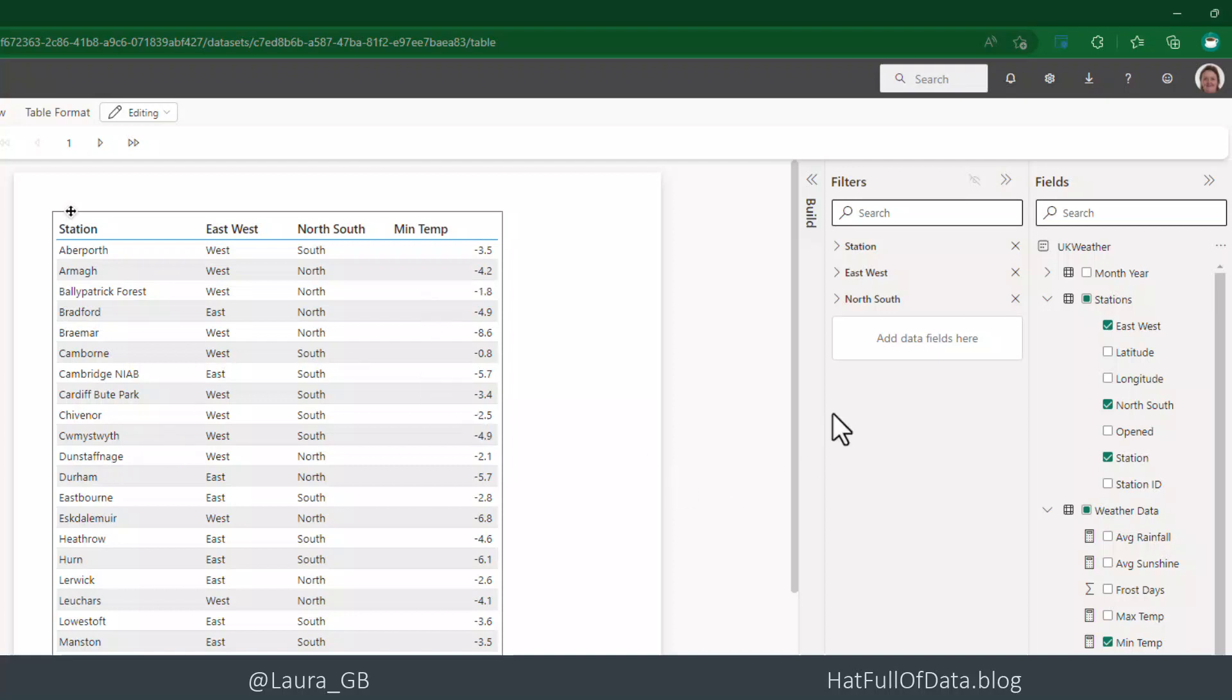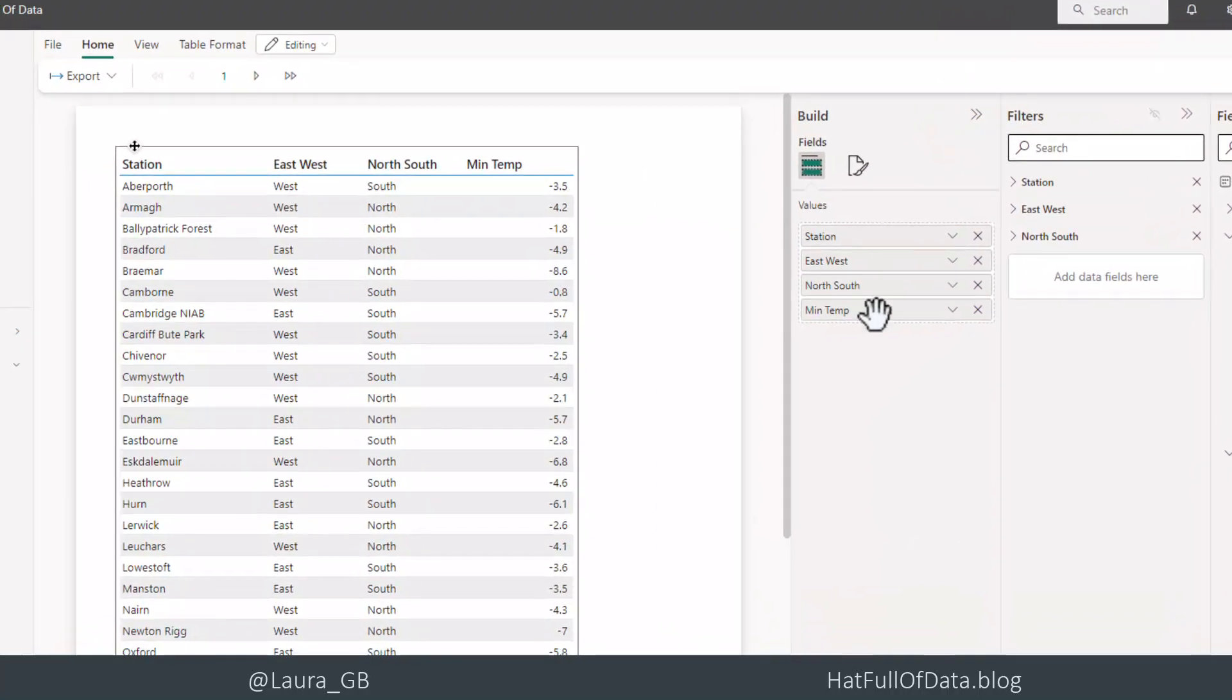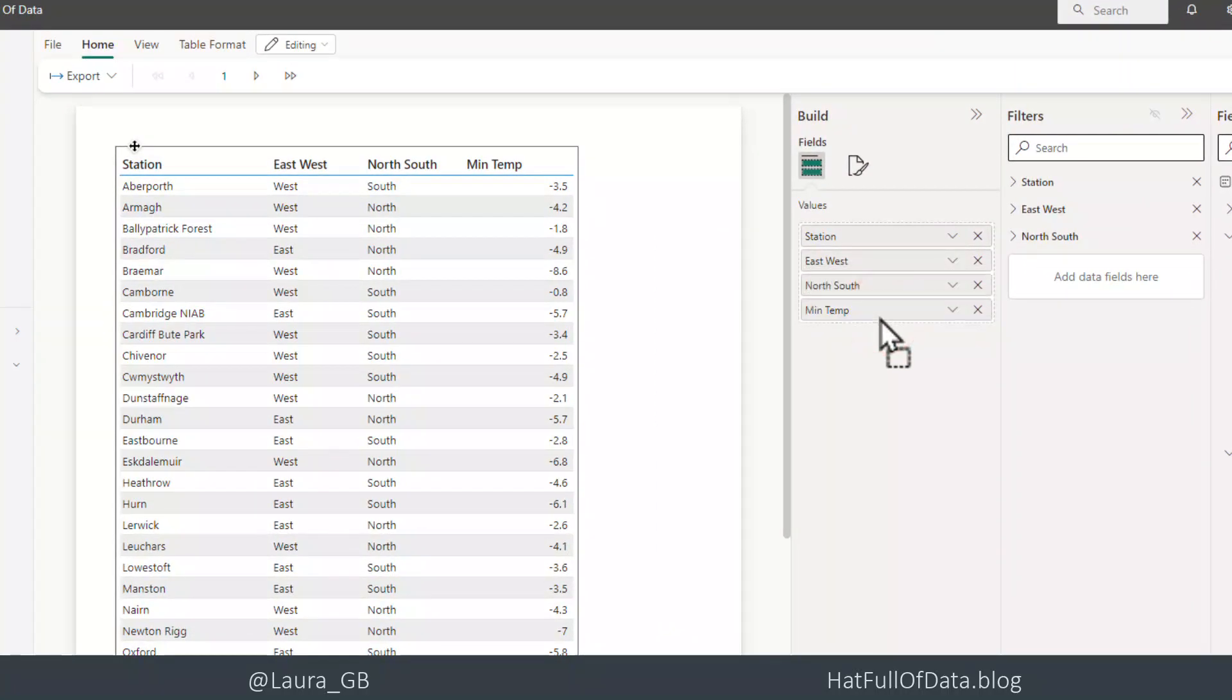I've got a few things I can change on the build panel. I can see the order that my fields are. I could drag and drop them around if I wanted to.